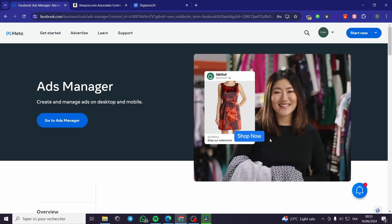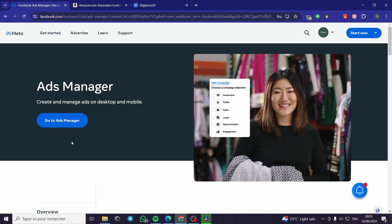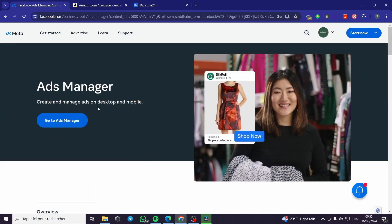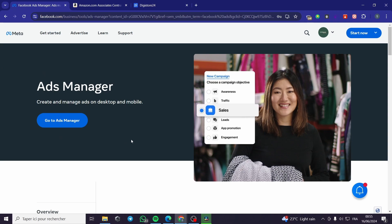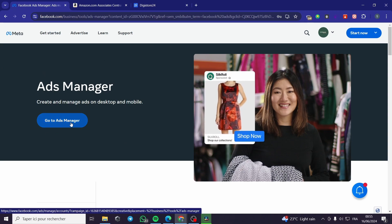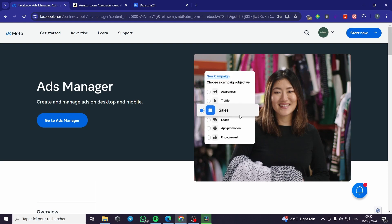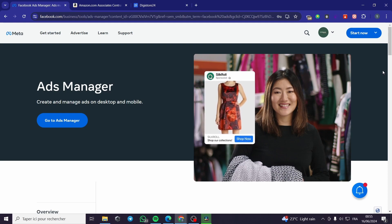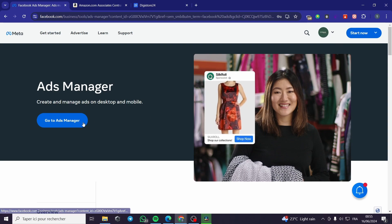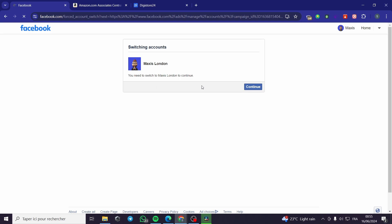Now we are on the Meta Business Suite, or the Meta Ads. Right here I am going to click on 'Go to Ads Manager.' You have to set up your Facebook account — if you don't have one, you are going to sign up for Facebook, then create a page, and after that you will be guided to this page.